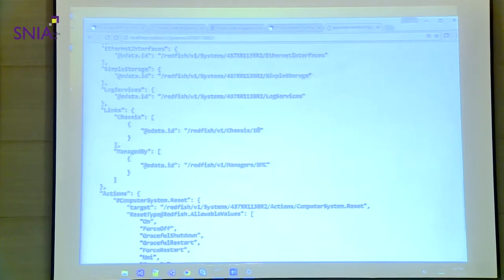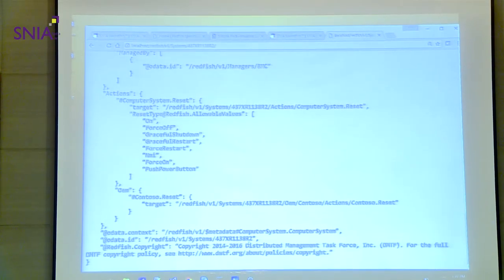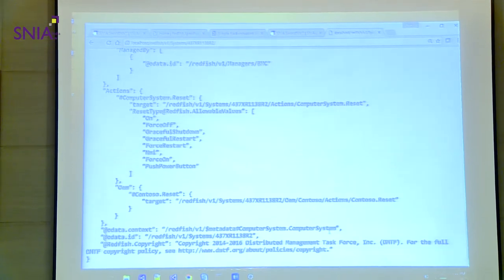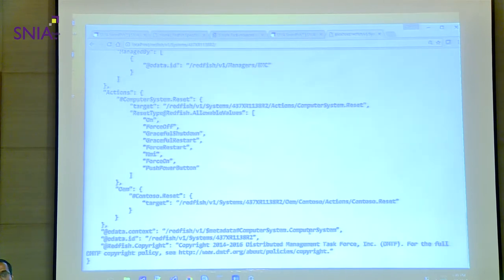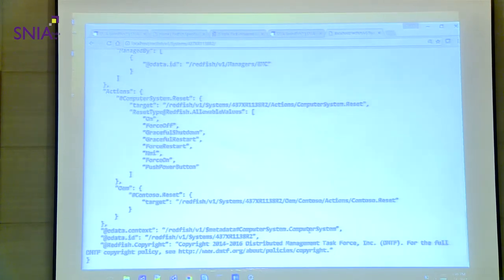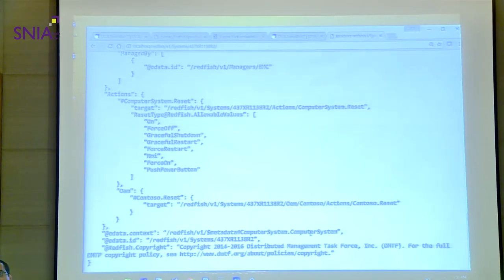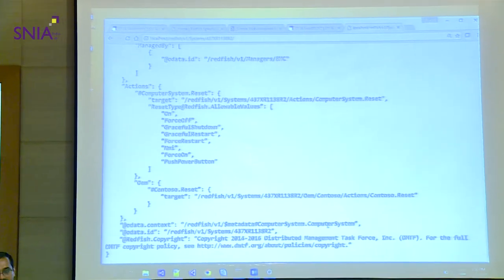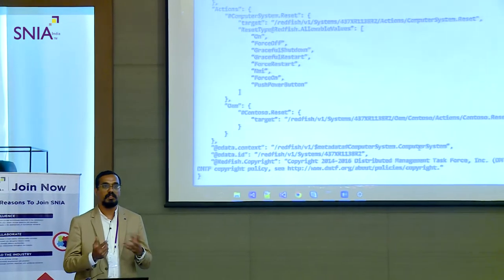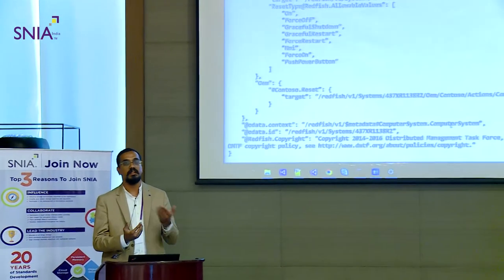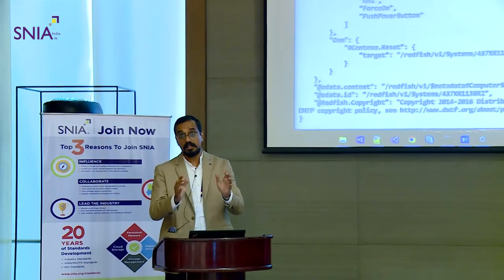You can note the context here — it specifies what type of resource it is. Where is this useful? Depending on the context, your clients can actually read and interpret the response in a neat way. When you get a context of 'computer system,' you know you are receiving a computer system — otherwise it's just JSON data, just key-value pairs. This actually gives you context about what the resource is about.